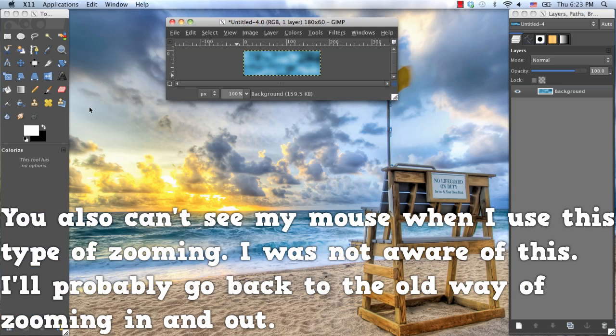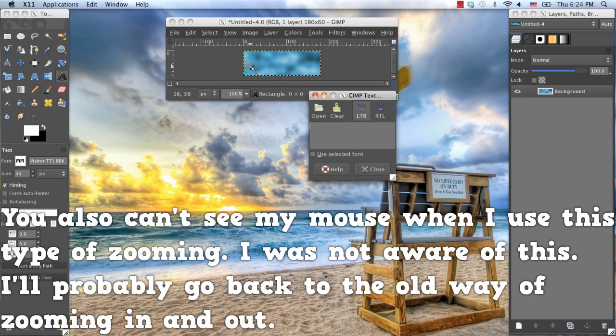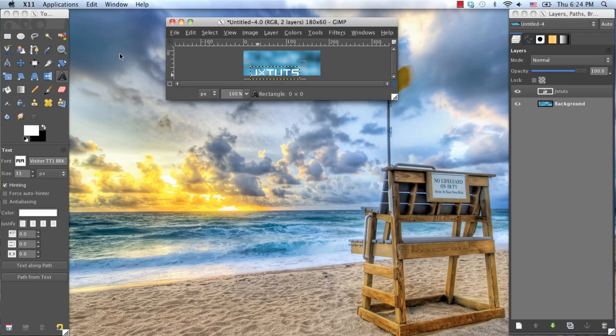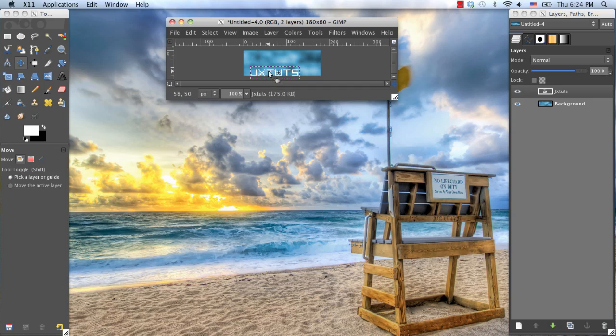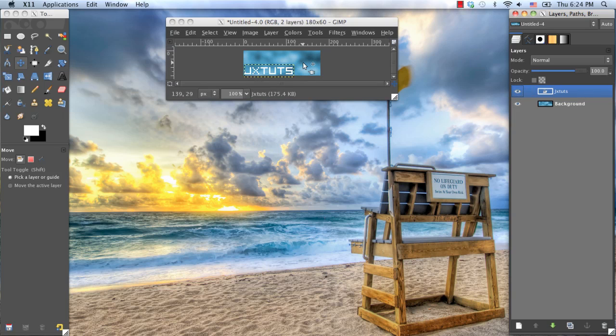And now I'm going to grab my text tool, and I'm going to be using the font visitor, and type in whatever you'd like. Now, I'd recommend making sure that you use a word, or a sentence, or whatever you're typing in. And I'd recommend making it not too long, because this process can take a while. So what you want to do is count how many letters you have in this word. As you can tell, this has six letters in it.